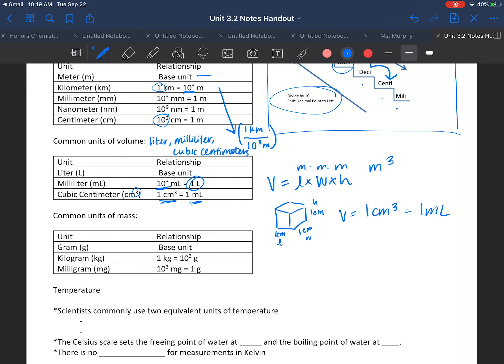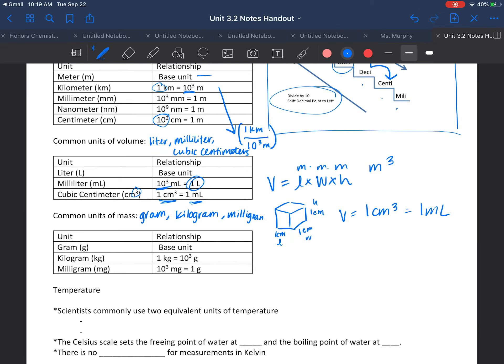Moving on to common units of mass, those are going to be, of course, the gram, the kilogram, and the milligram. I have the relationships laid out here again in the table below. Remembering that kilo is big, so it's going to take a lot of grams to make up a kilo, where milligrams are smaller than grams. So it's going to take a lot of milligrams to make up a gram.